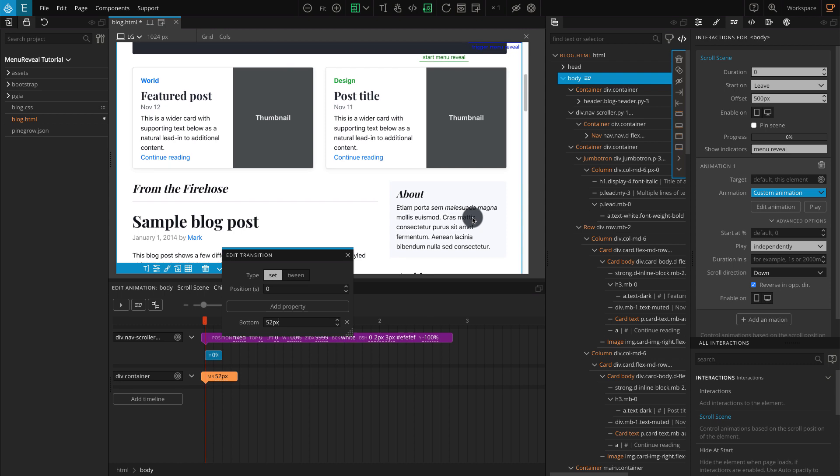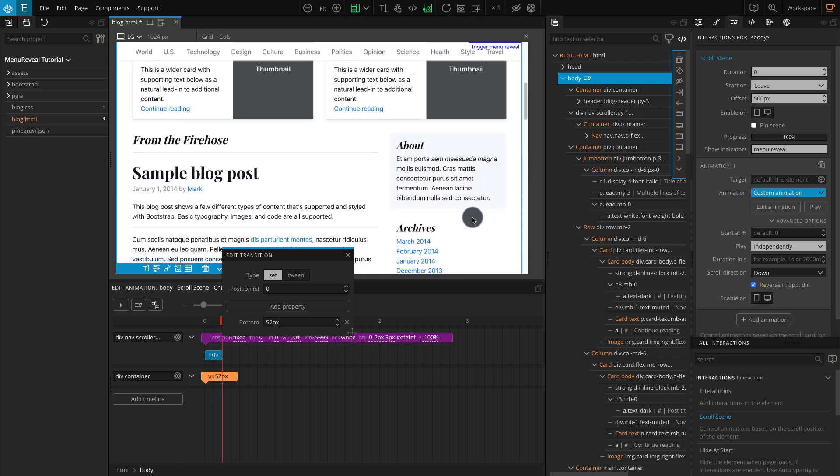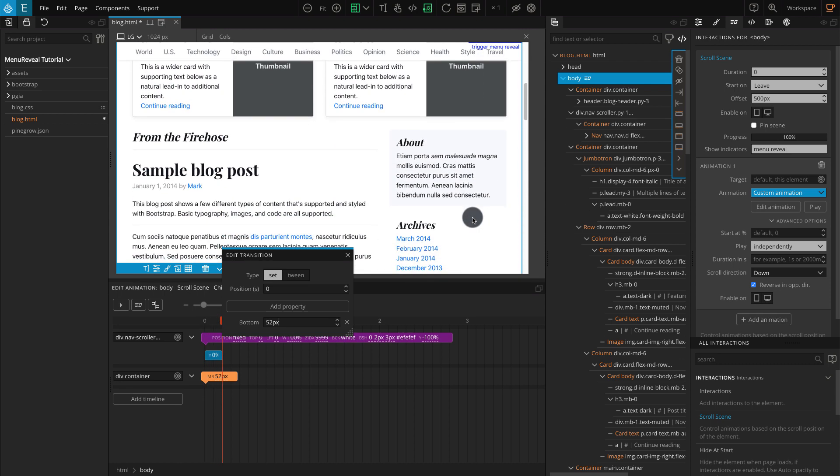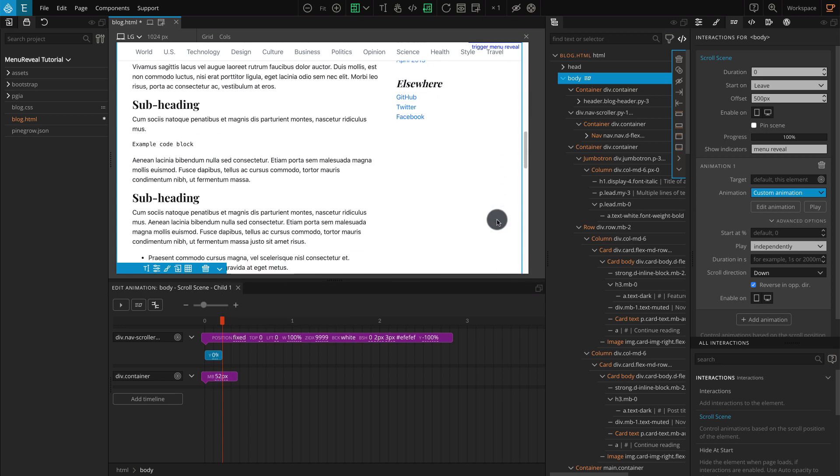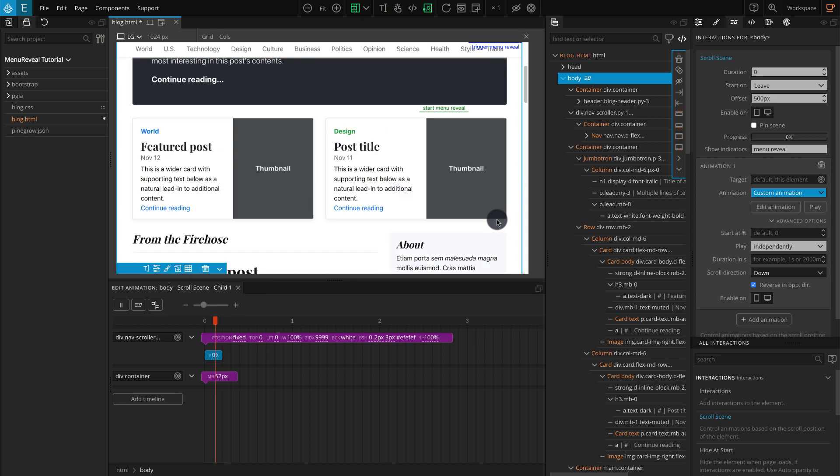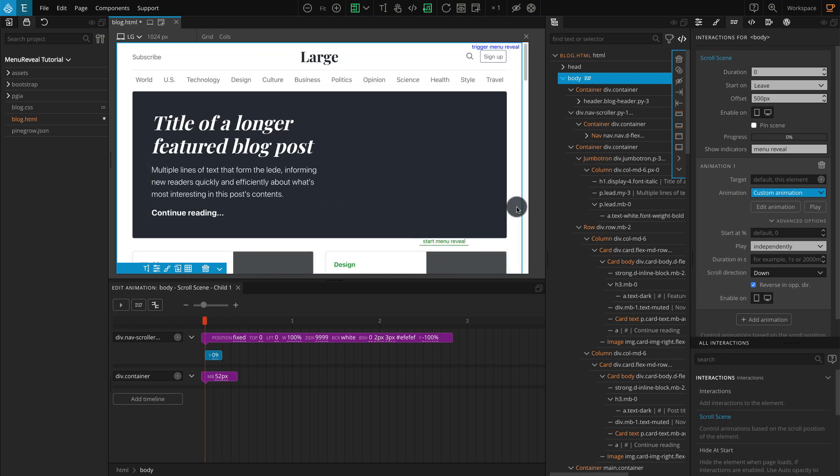This shows just one method of how you can reveal a menu using a scroll interaction. You can hide or show any elements on the page with the same concept. You just have to work on the CSS and transition depending on your needs. This concludes our tutorial for making a menu reveal with Pinegrow interactions. I hope the video was helpful. If you have any questions, please feel free to contact us via email or through the Pinegrow forum. We will be coming up with more videos related to the Pinegrow interactions and how-to videos for creating more interactive animations. So keep watching and following. Thank you for your time and we'll see you in the next video.